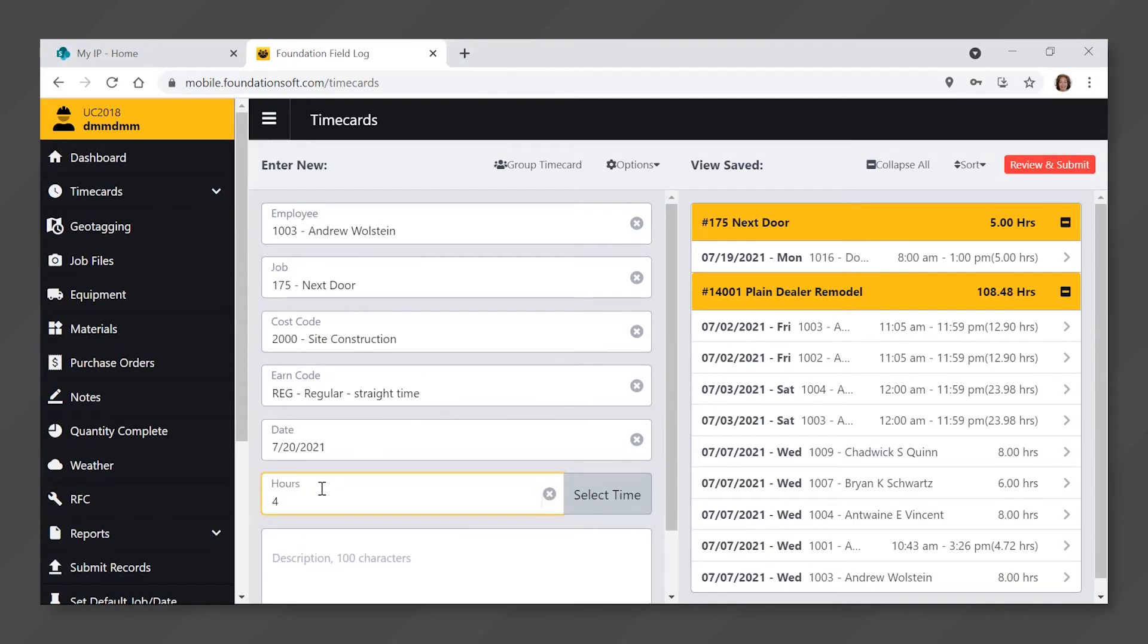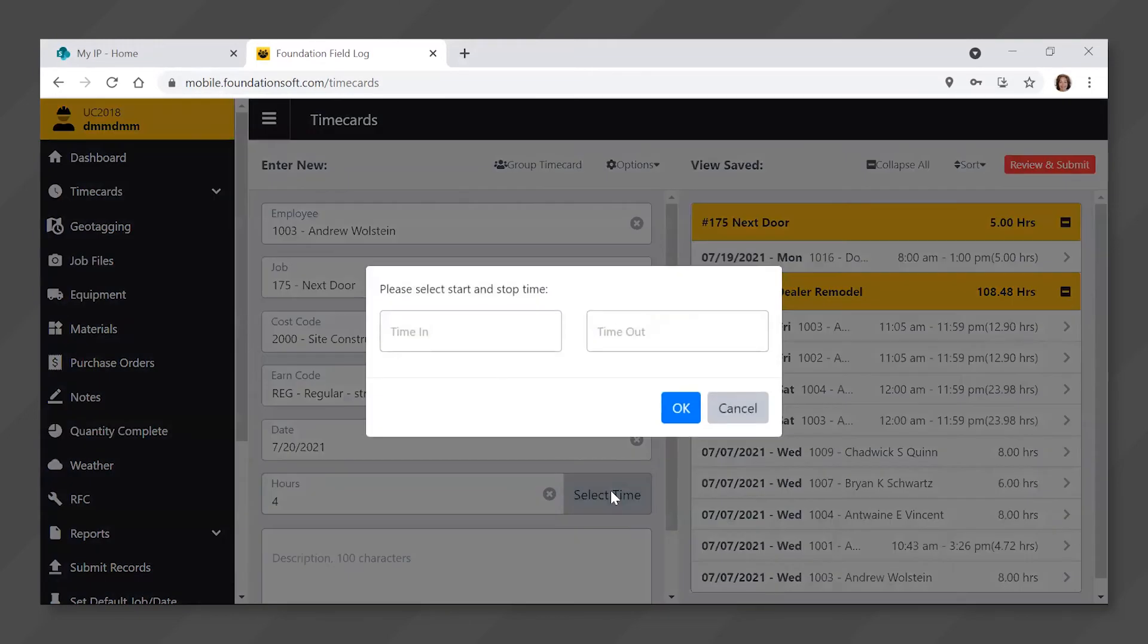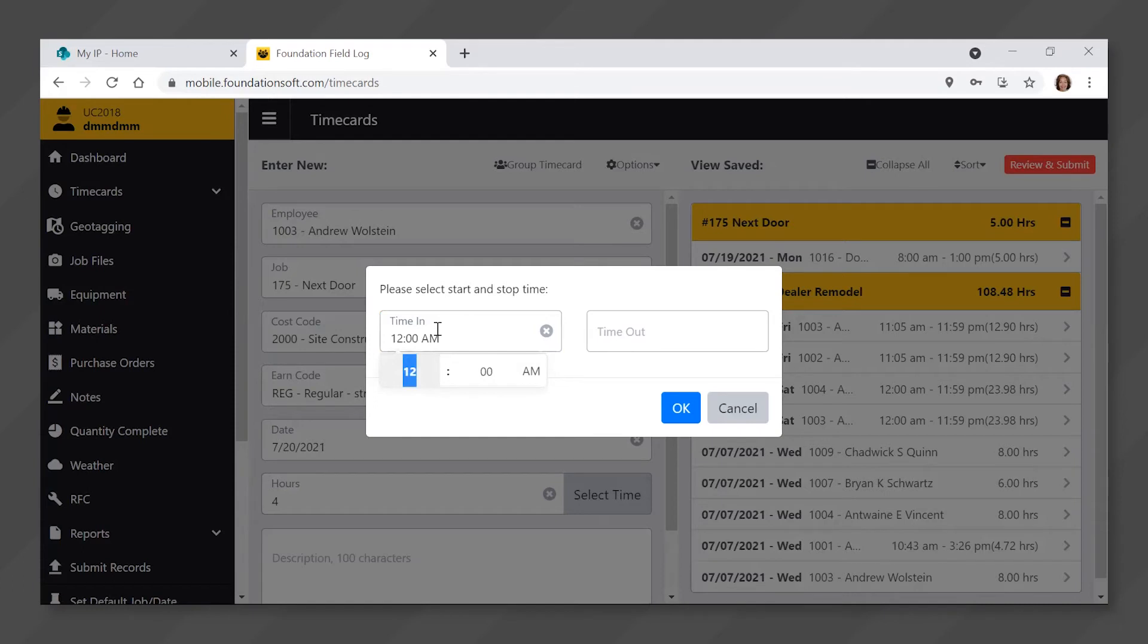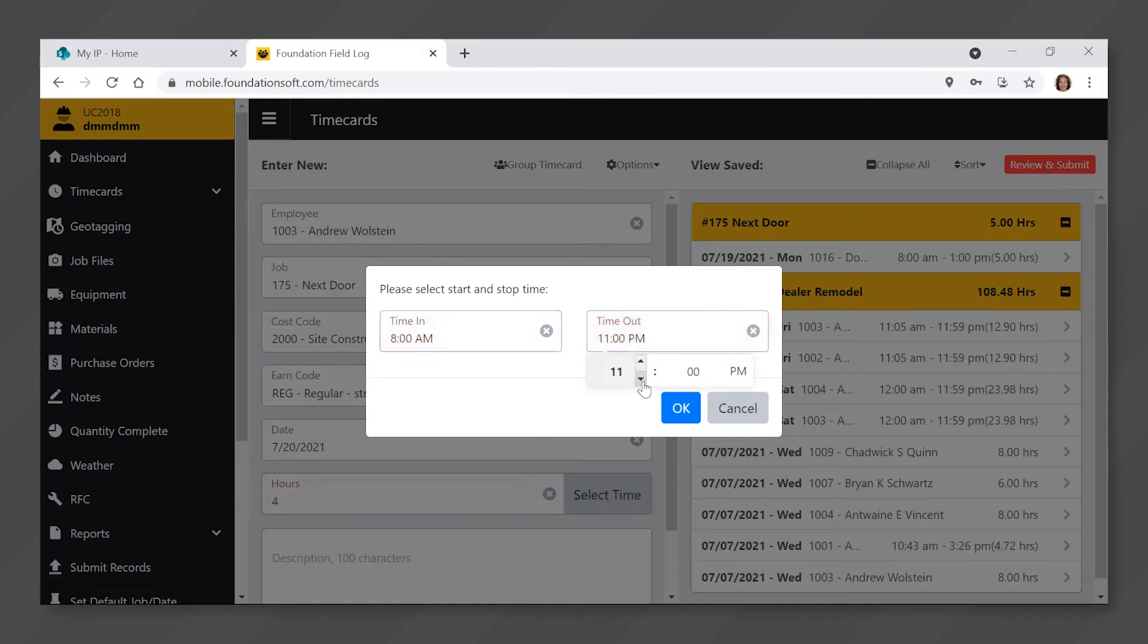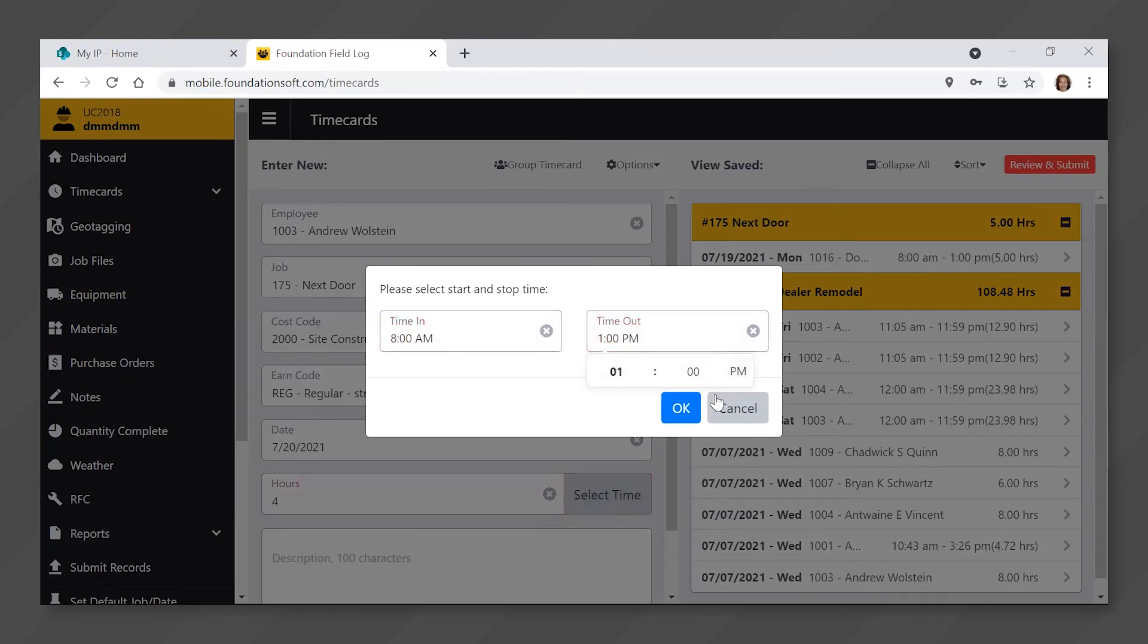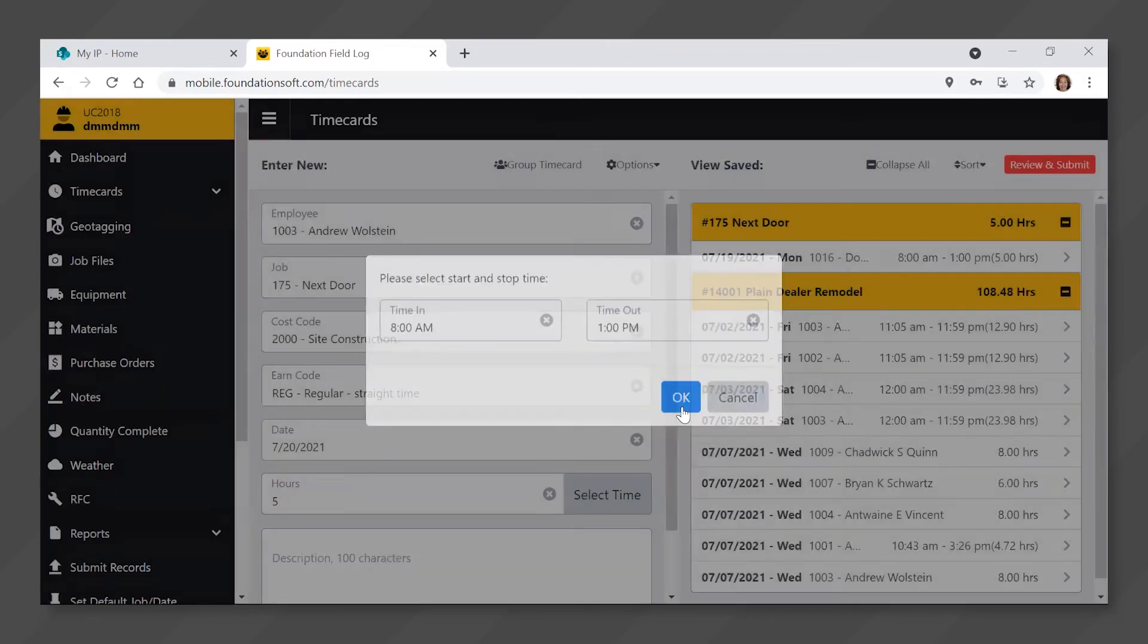If entering a start and end time, click on the gray select time button and enter your start time in the time in field by using the window that appears below the field. Enter the finish time in the time out field by using the window that appears below that field. Click the okay button.